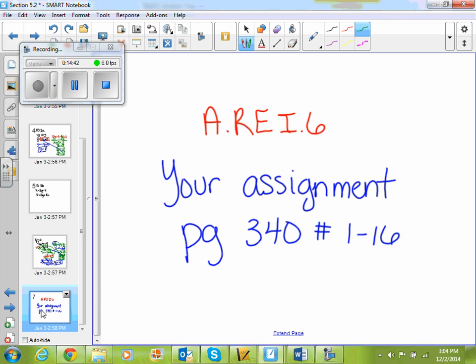I want you guys to get started and ask me questions as we go. Page 340, problems 1 through 16.